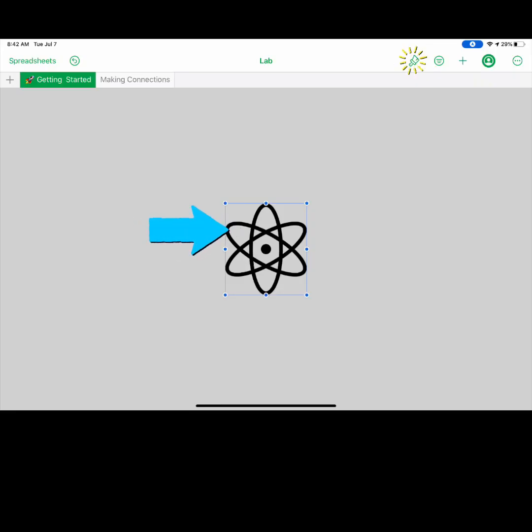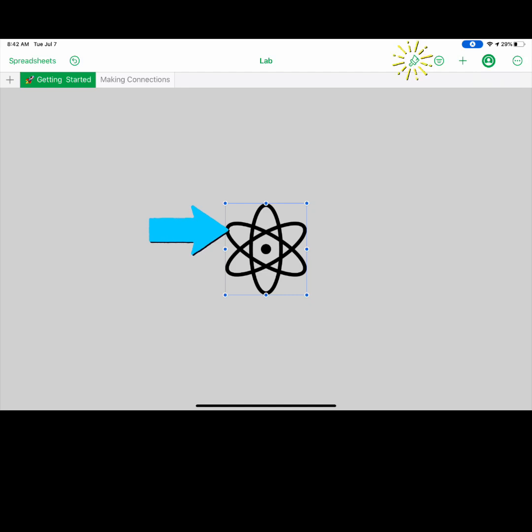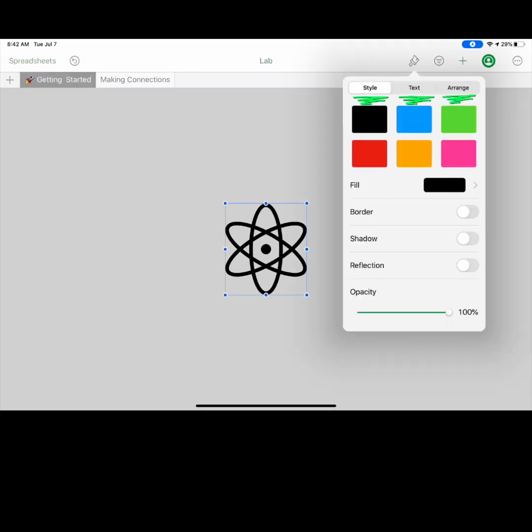To format and customize content that you have added to your spreadsheet, select an object then press the format paintbrush. From here you can change the style, text, arrangement, and more.